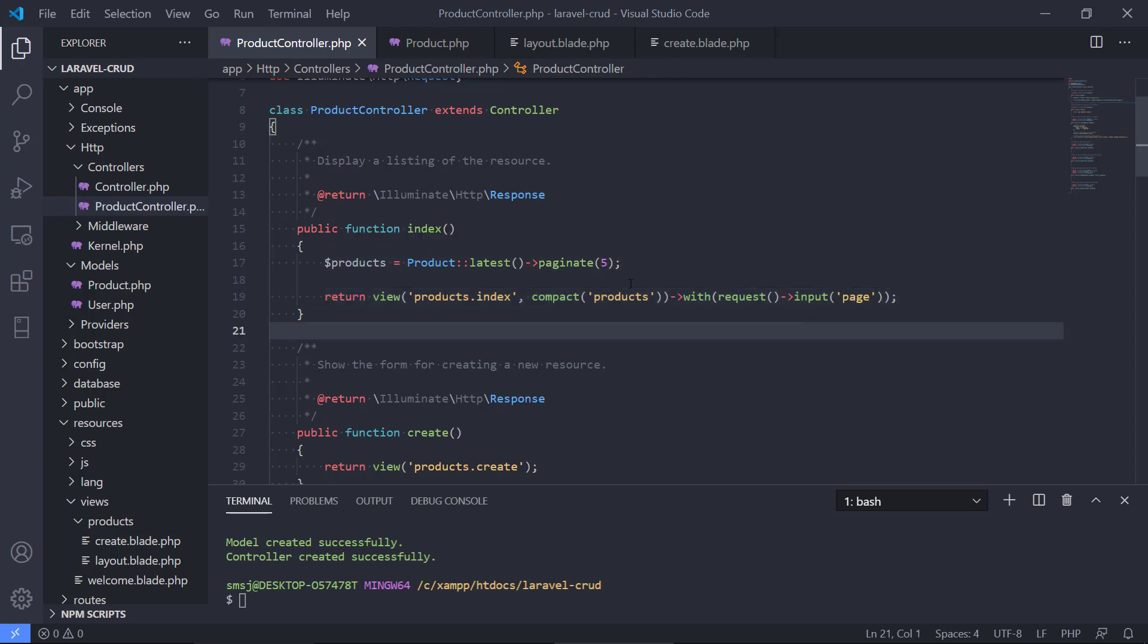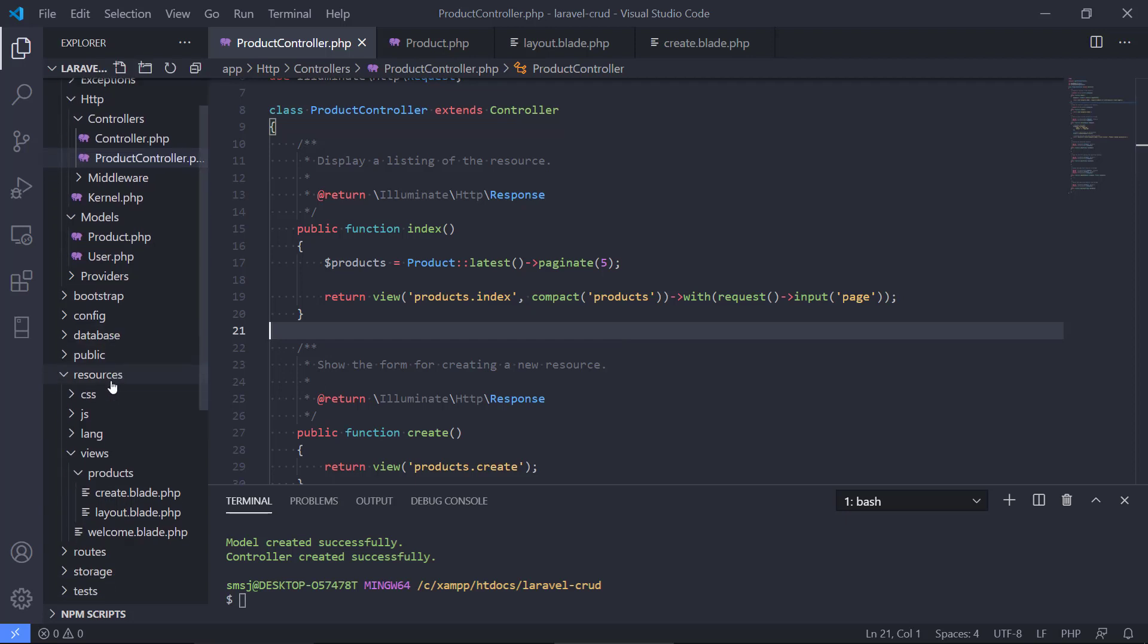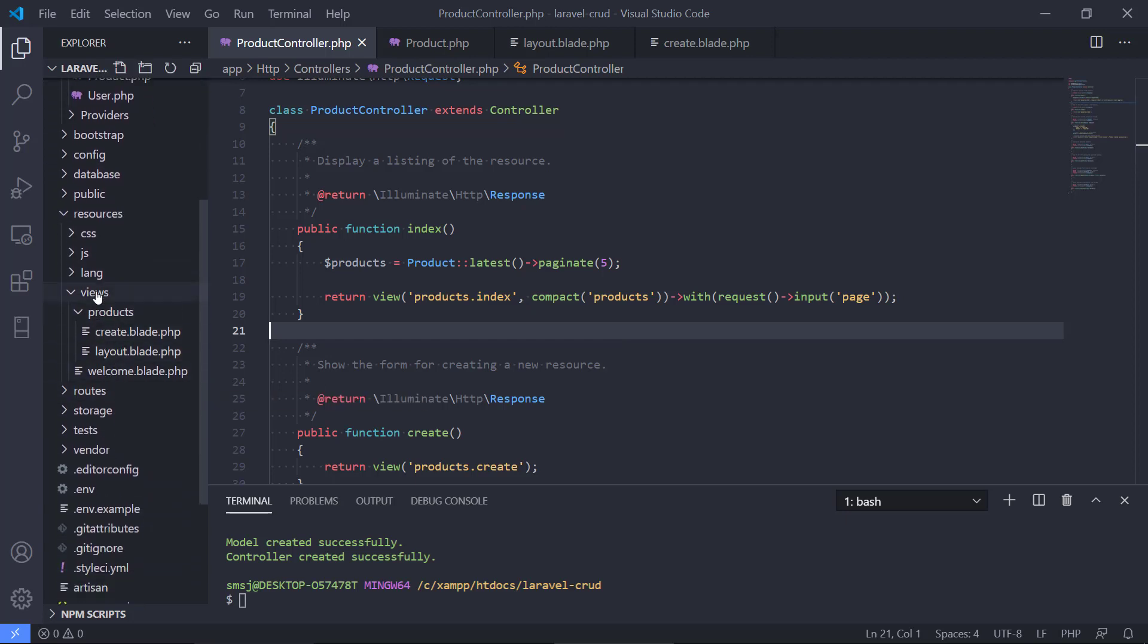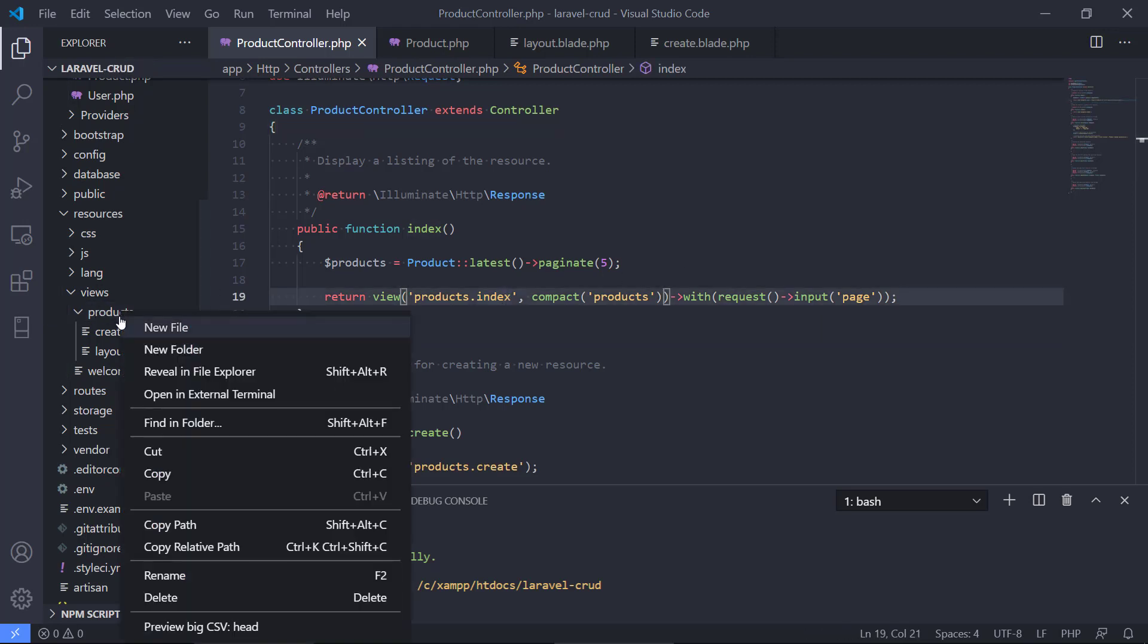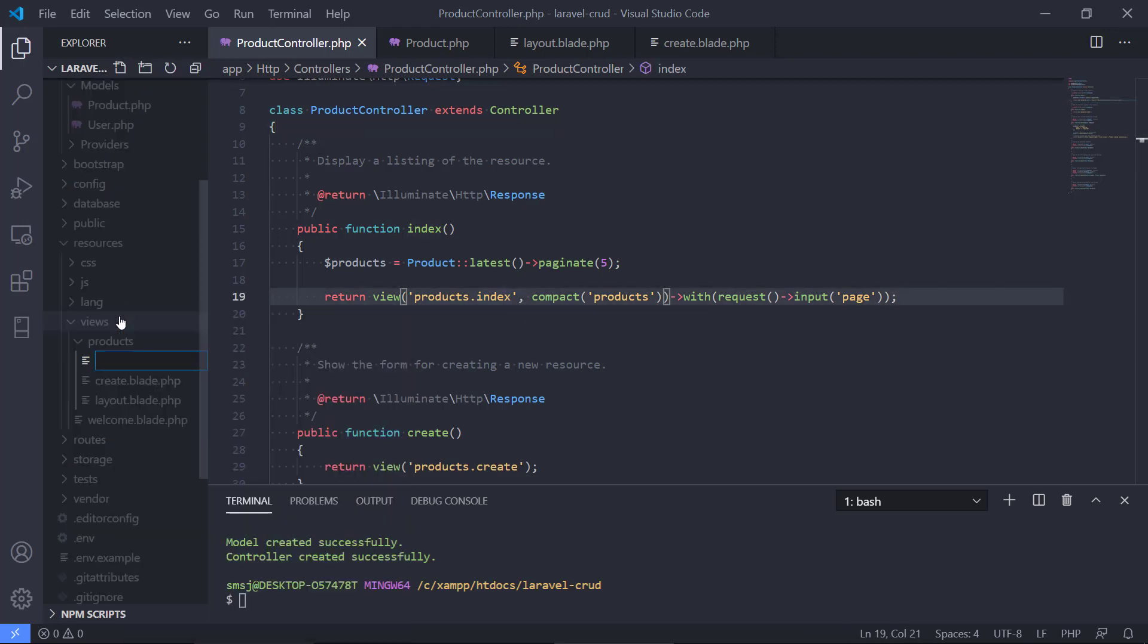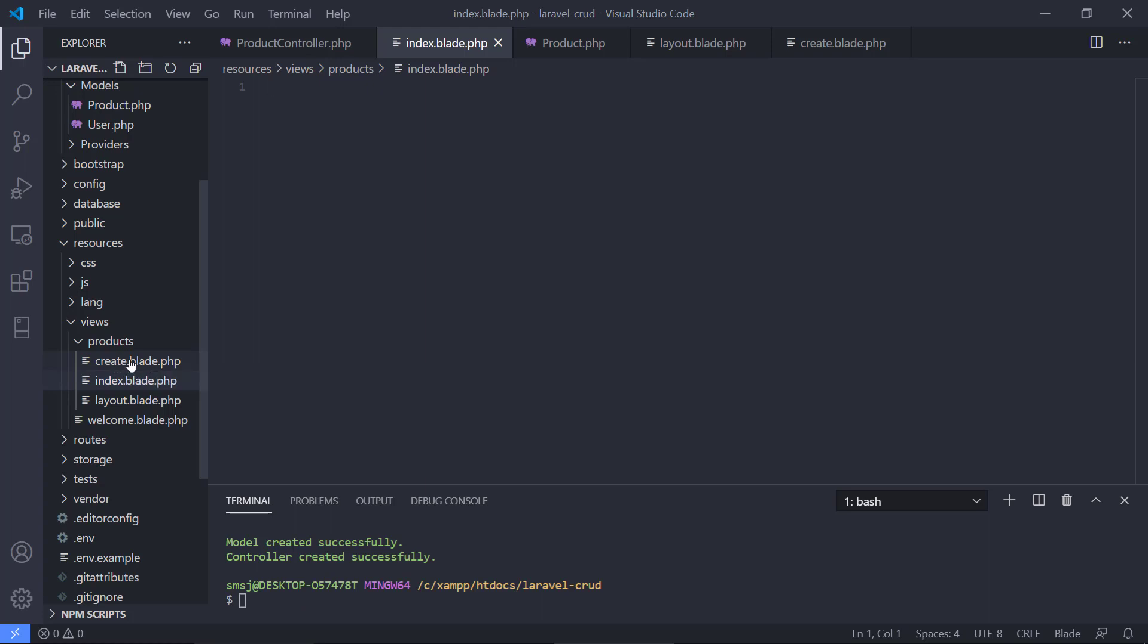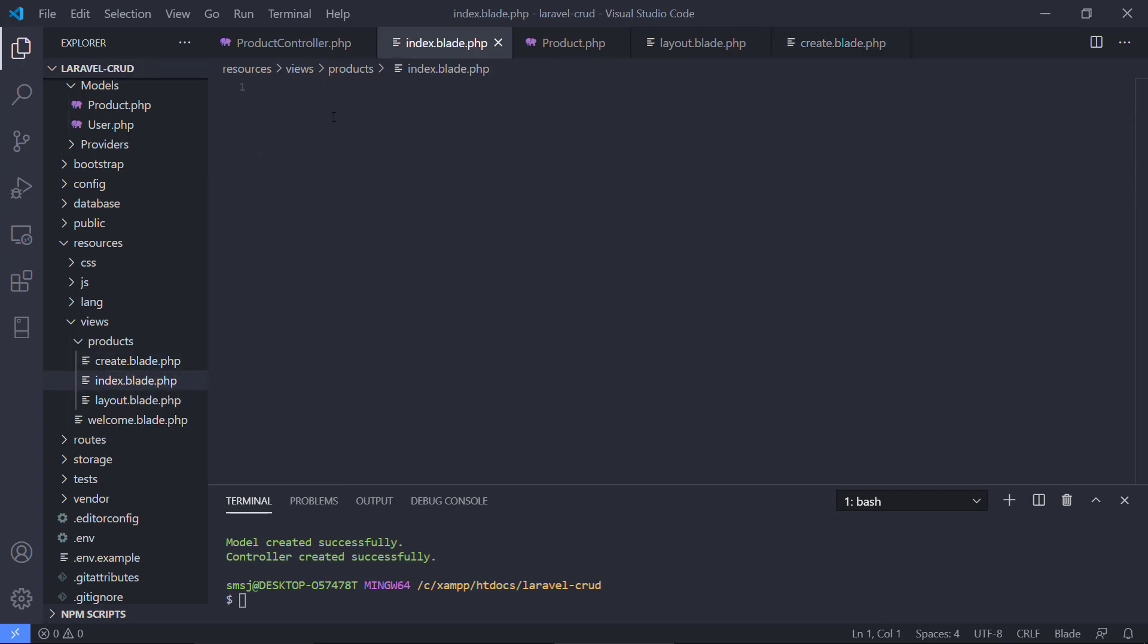Okay, so this will tell the view what page we are on and what products it should display. All right, so let's go and find the views because we need to create this index view here. So we're going to create a new file called index.blade.php and like we did with the create, we extend from the main layout. We're going to do the same in here.